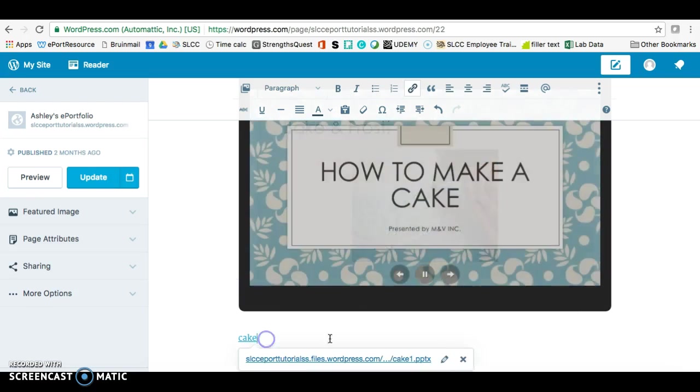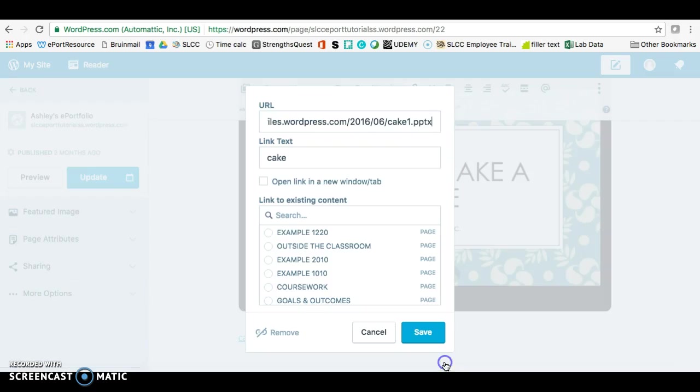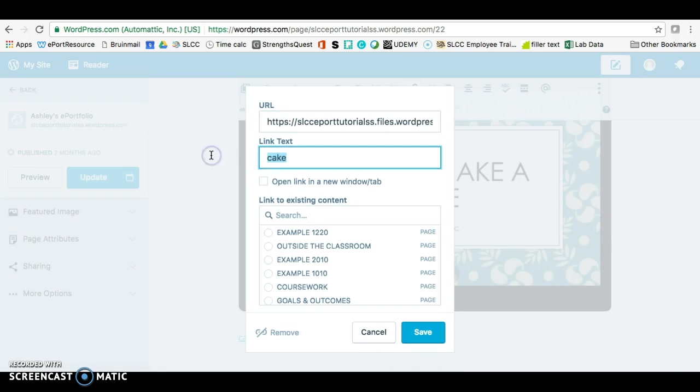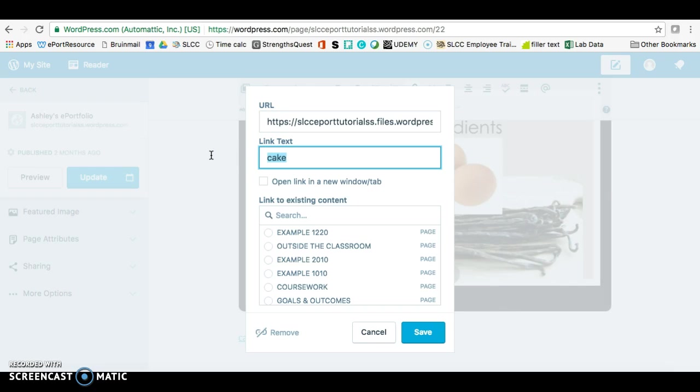And then click back and click on the pencil. And then you should be able to change the link text. So this just needs to indicate that this is the original file.